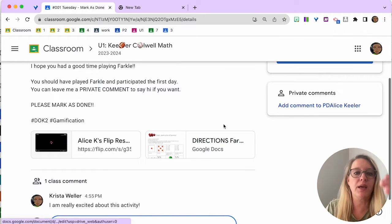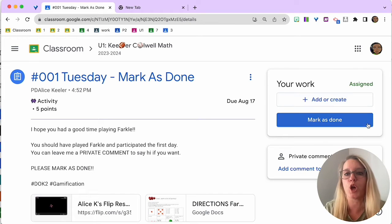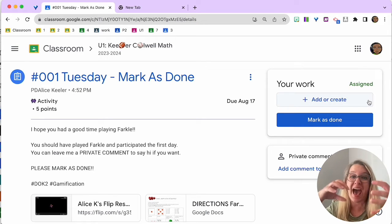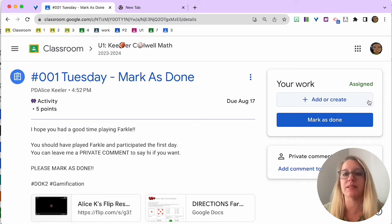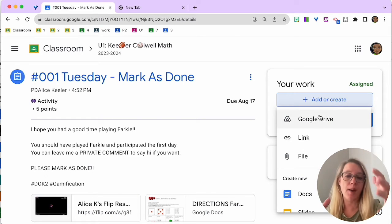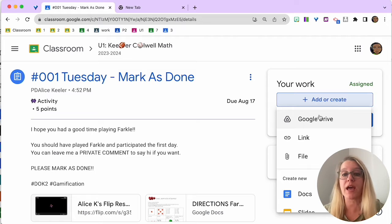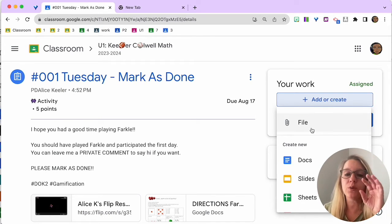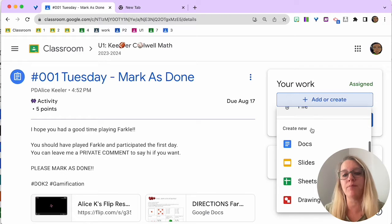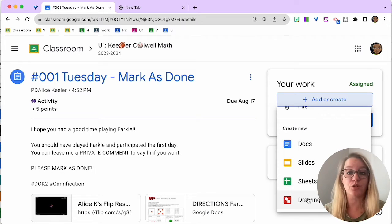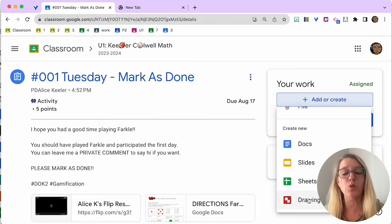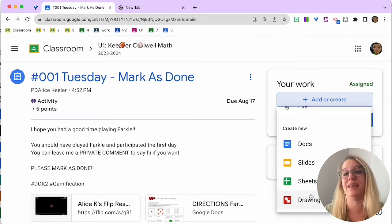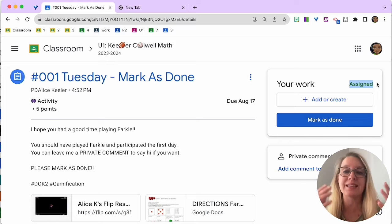I'm going to come back up a little bit, and you'll notice the your work bubble. This is how you're going to add work to any of your assignments. So I'm going to click Add or Create, and that gives you the option to find things in your Google Drive, link to files that you own. You can attach things, upload them, or you can create a brand new doc, sheet, slides, or drawings right in the assignment, which is really cool because it puts your name on it. You can see that your status is assigned, not late.